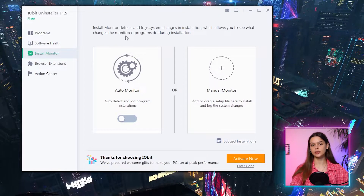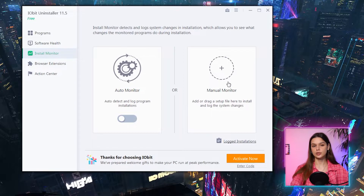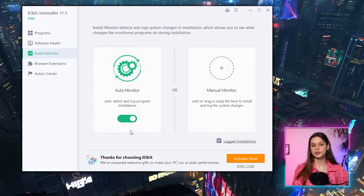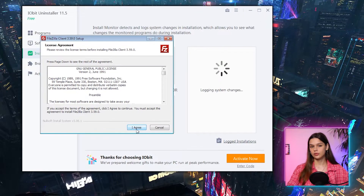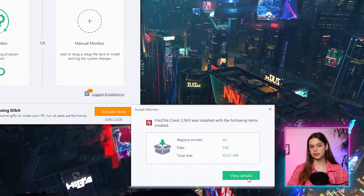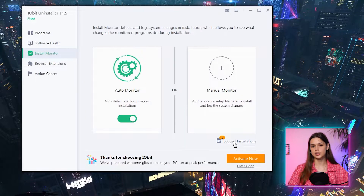The next tab is Install Monitor. It is designed to monitor specified programs and detect changes they make to the system when being installed. There are two options: automatic and manual. Auto monitor, when on, will log all changes by all installed apps. Manual means you install an app through iobit by dragging the setup executable file in. For example, I installed FileZilla this way and saw that it installed 926 files in total, made 40 new registry entries, and takes 40 megabytes of disk space.